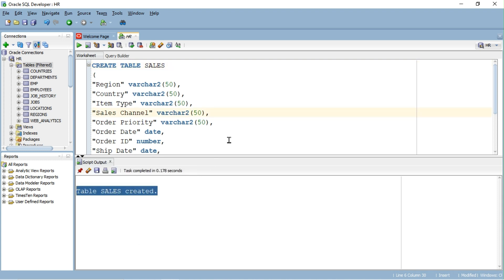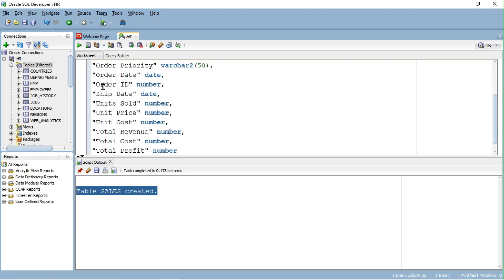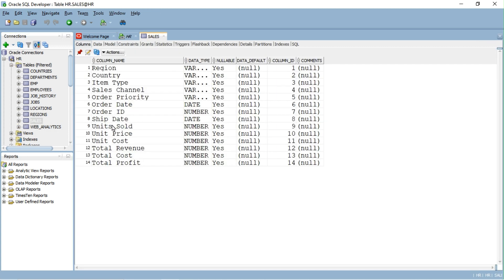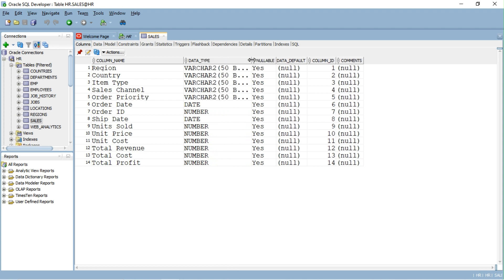Let's check the Sales table by refreshing the connection. Make sure all columns are available with the correct data type.